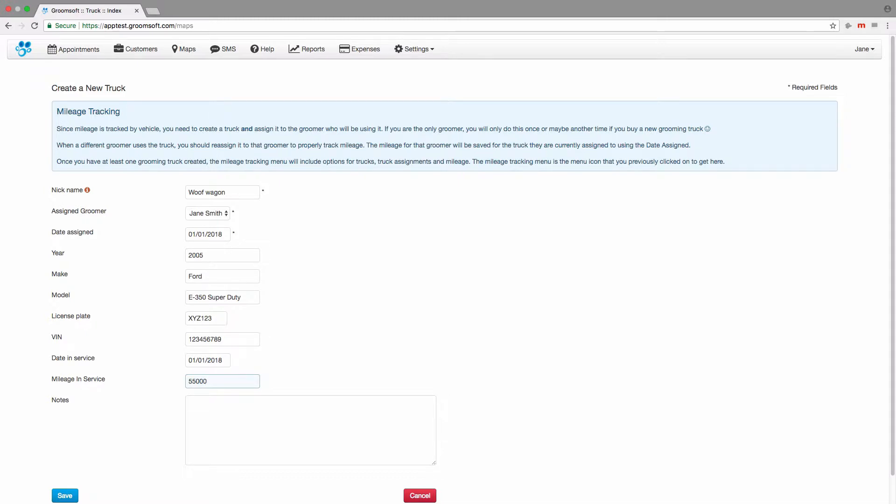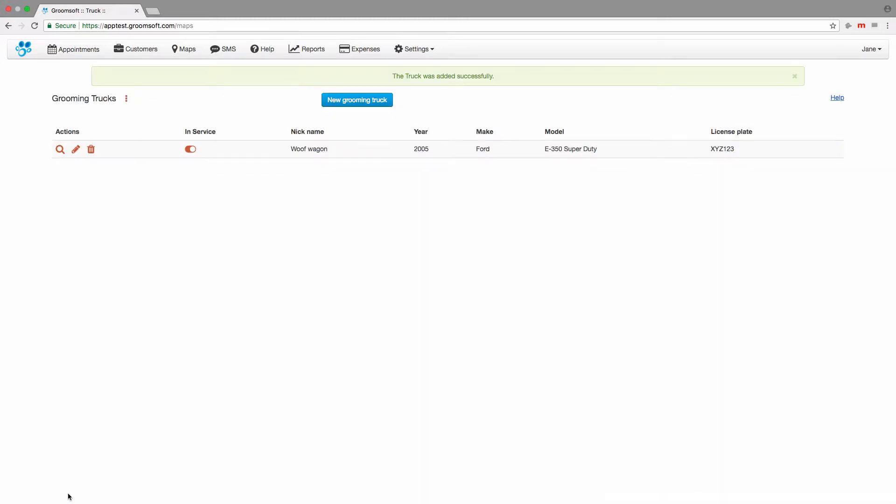Click the save button once all of your information has been entered. Don't worry if you don't have all the information handy; you can always go back later and edit the grooming truck. Here is the grooming truck we just entered into Groomsoft.